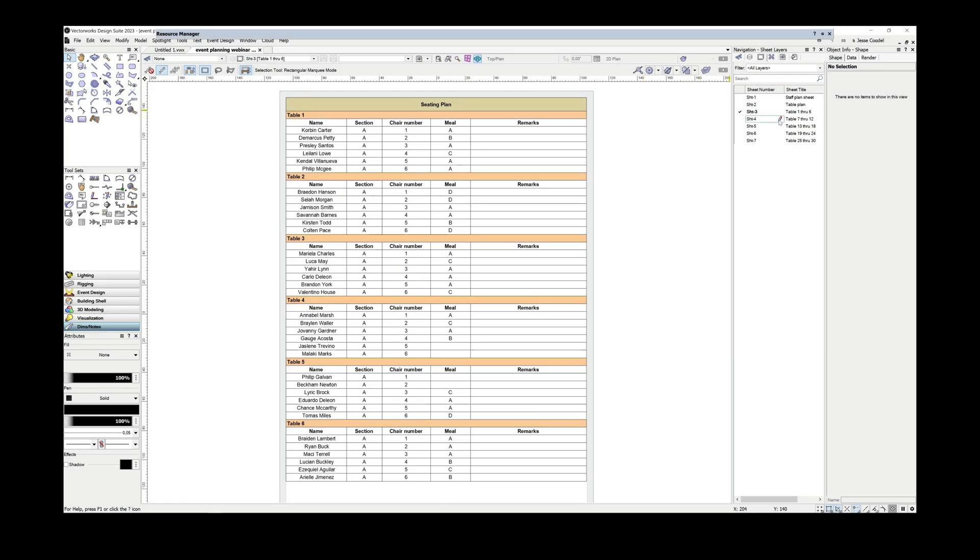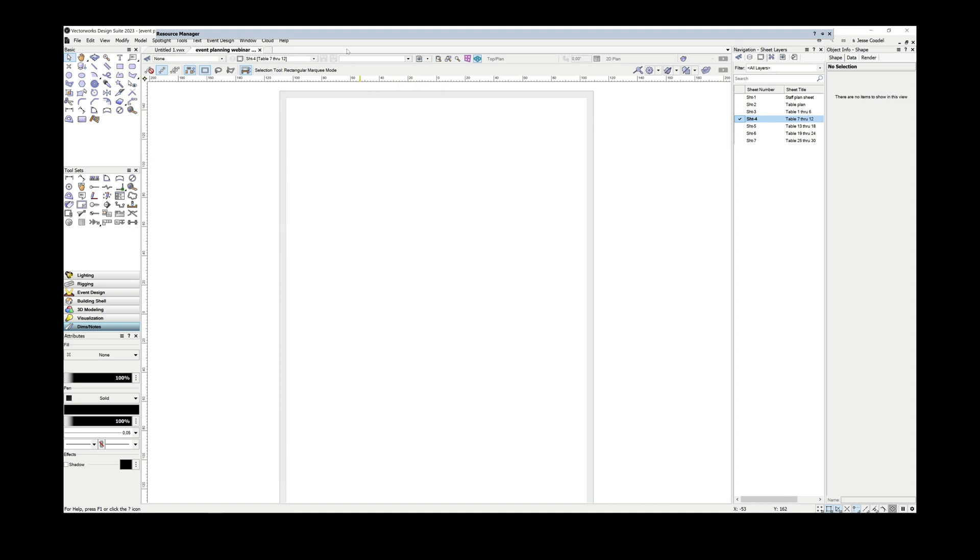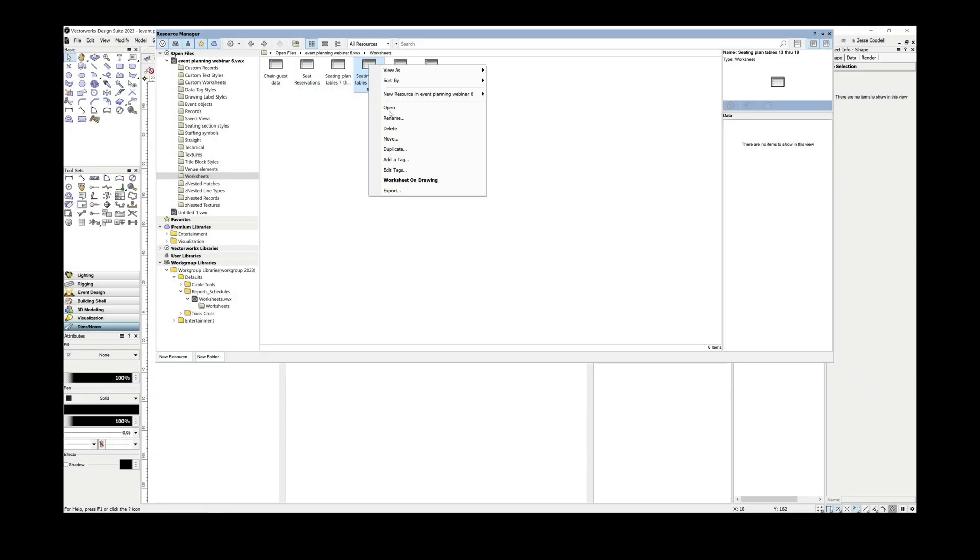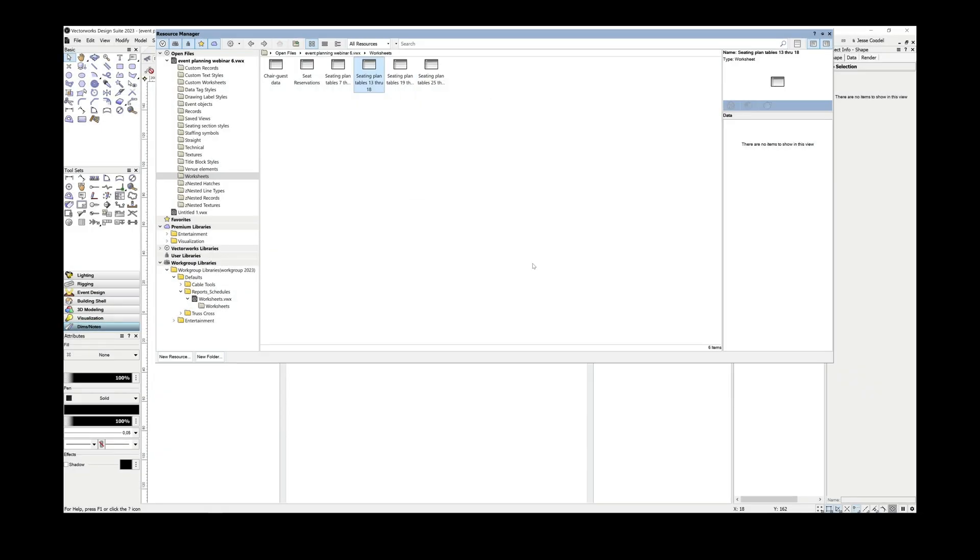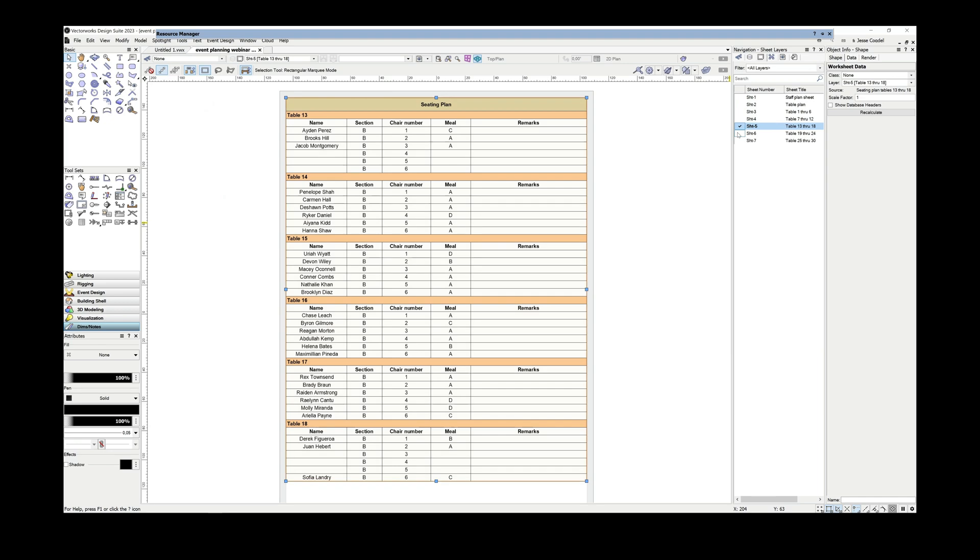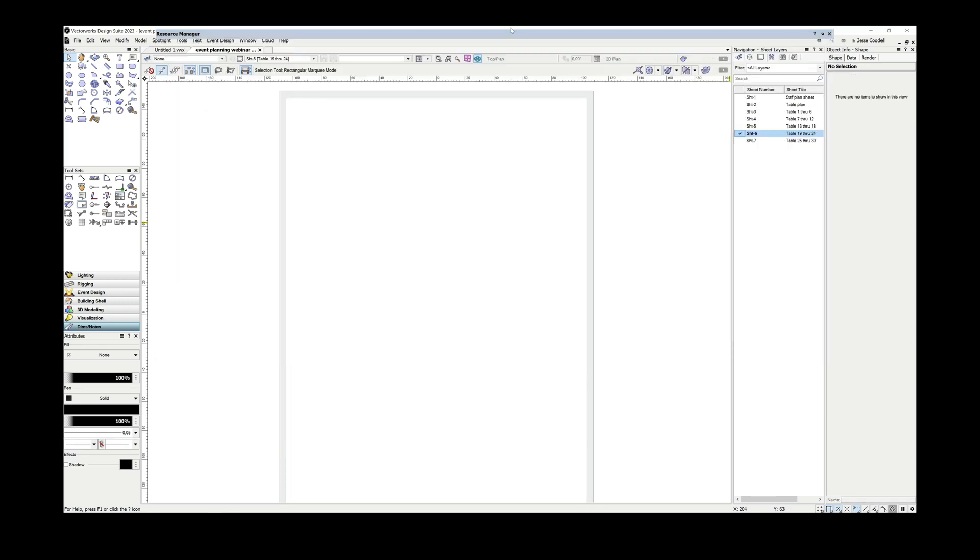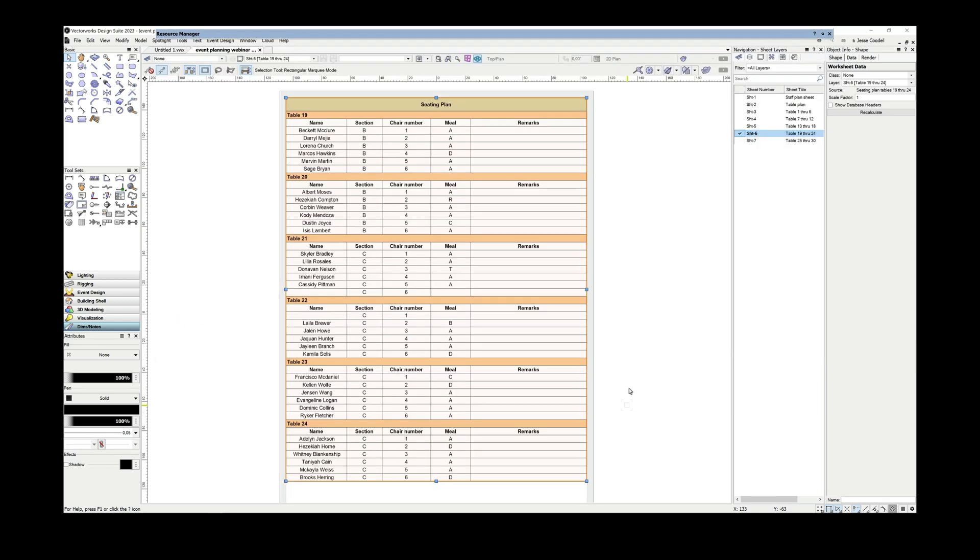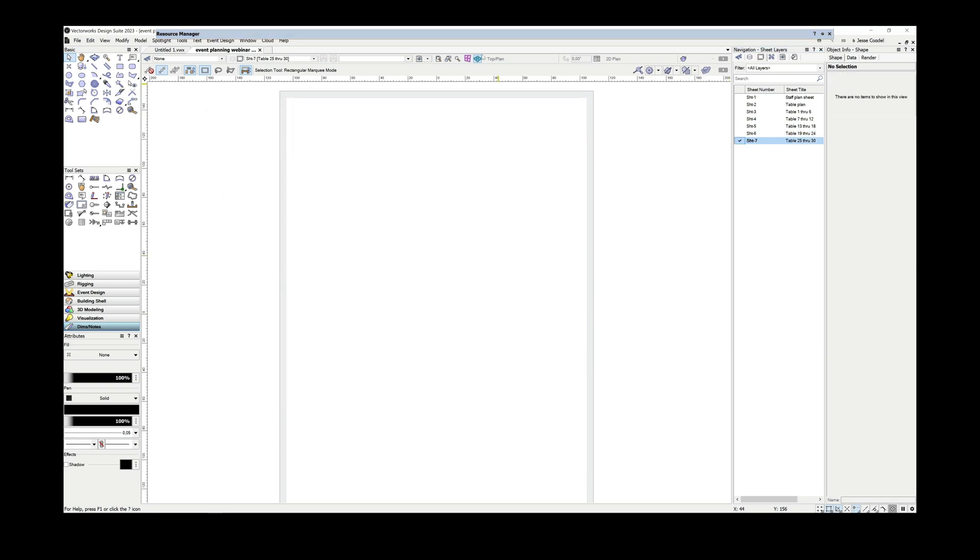If I was creating these all from scratch, I would then duplicate this and update the criteria for table seven through 12, 13 through 18 and so on. However, because this is a fairly standard report that I've used in several productions previously, I'm just going to import the others directly out of my library file where I keep my report templates. And then all I have to do is update them as required.